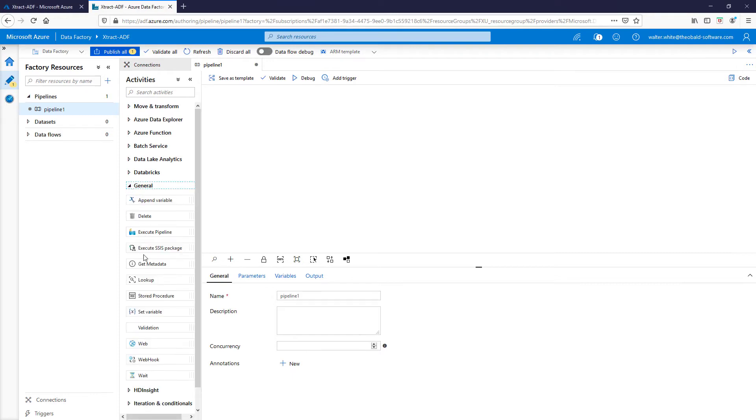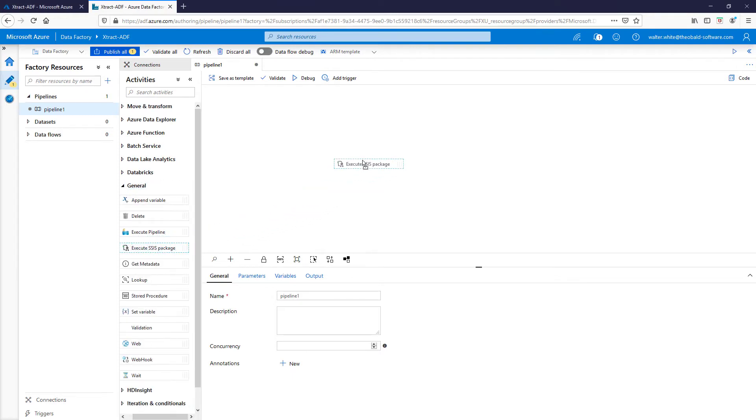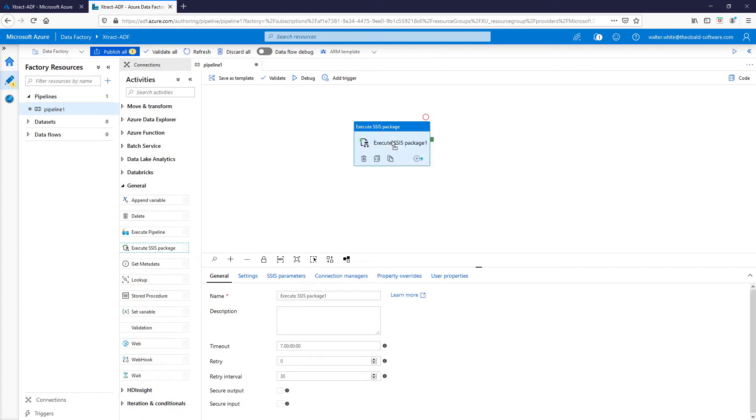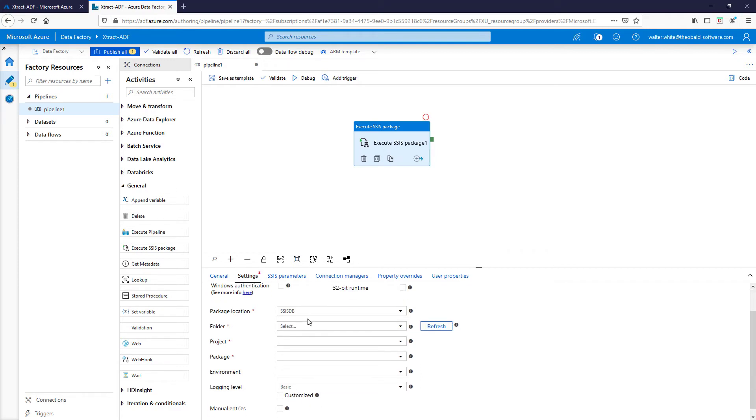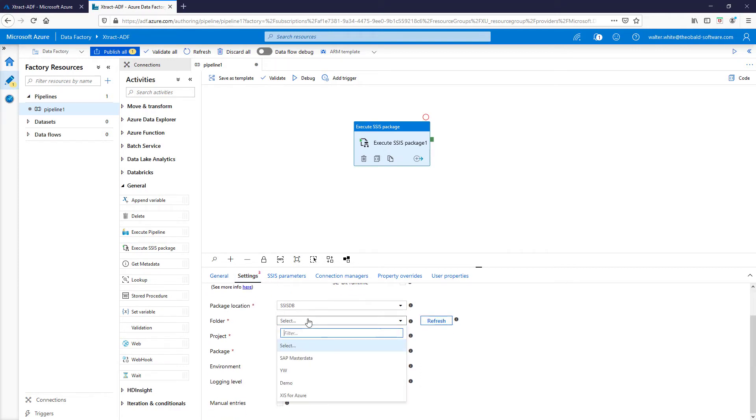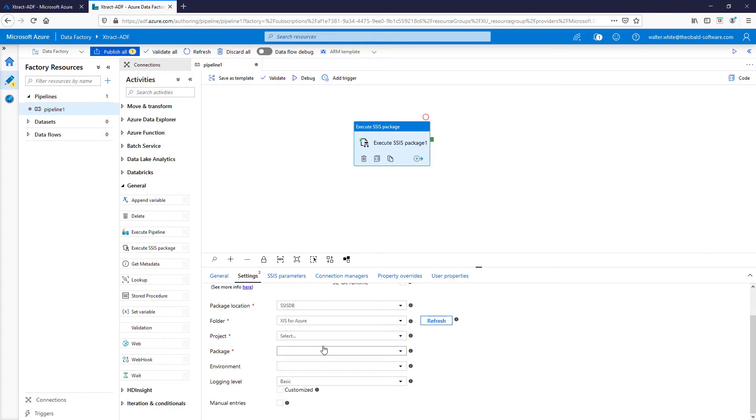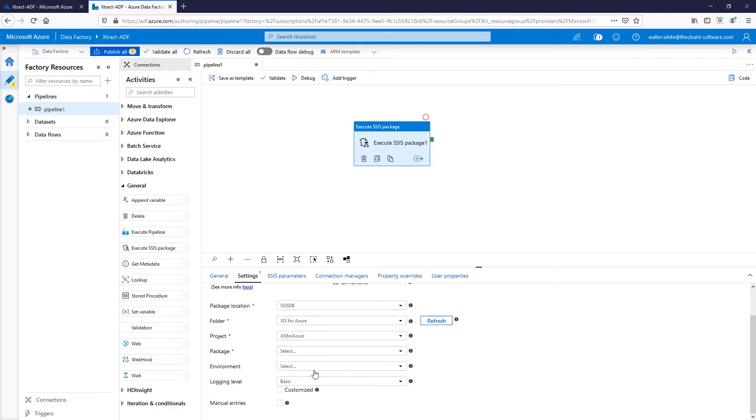The deployed package can now be accessed in the Azure Data Factory. For the integration, a few settings have to be made, such as the selection of the integration runtime, a folder, and a project, as well as the SSIS package that was deployed.